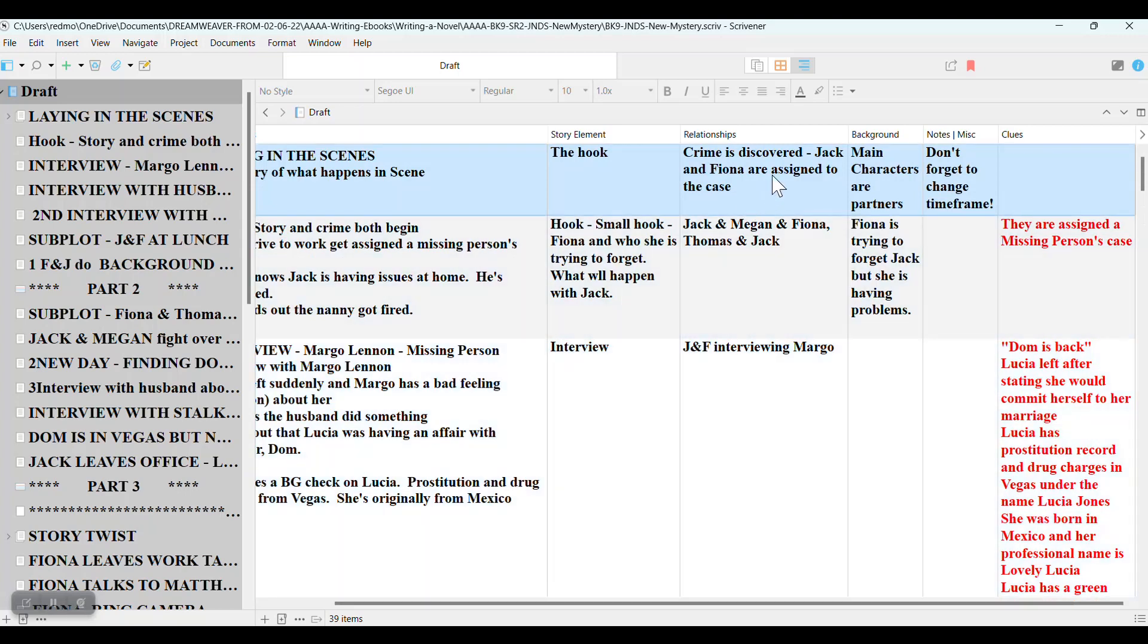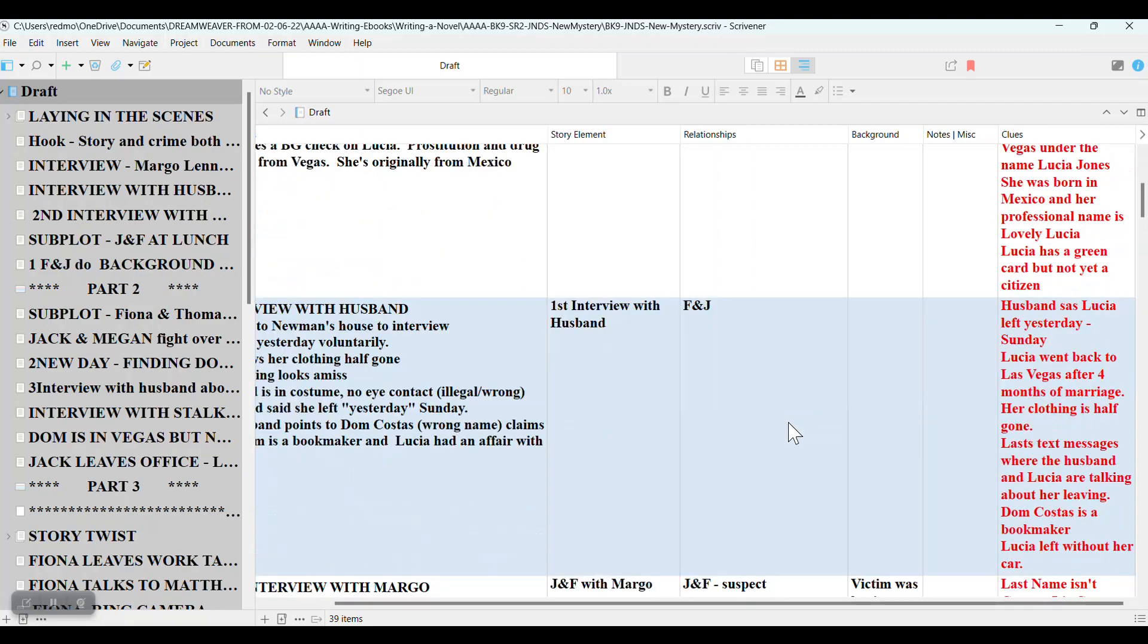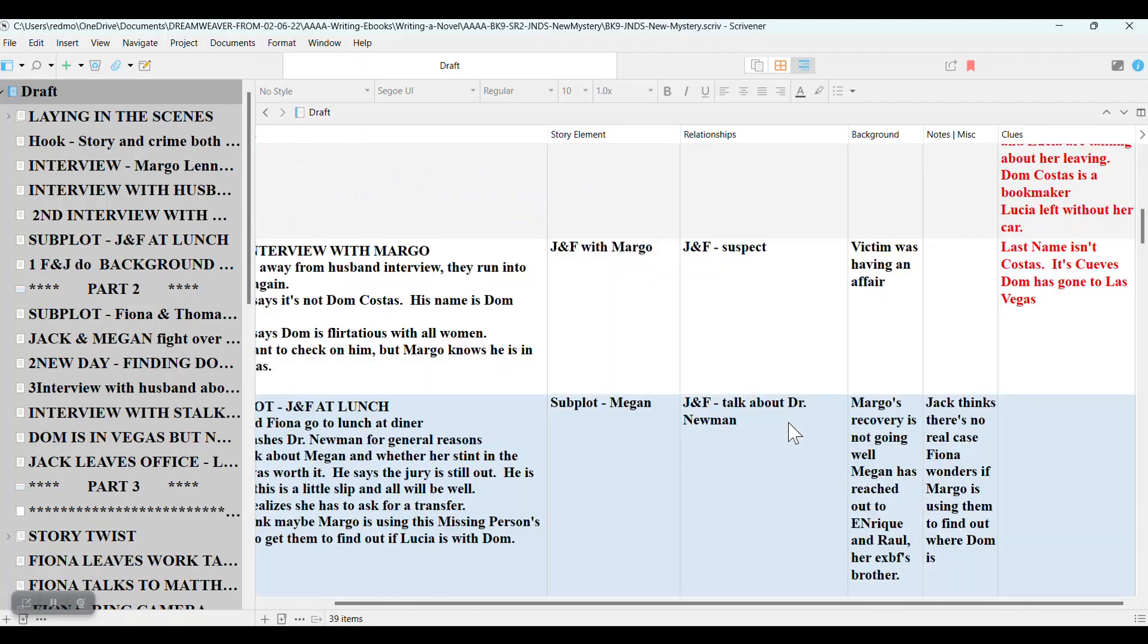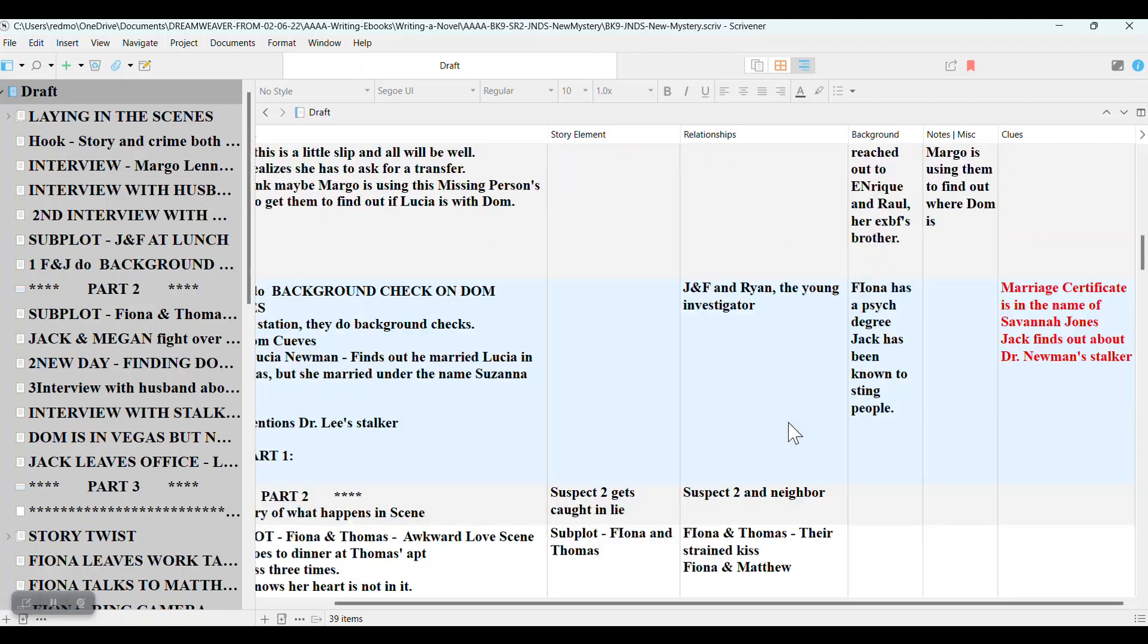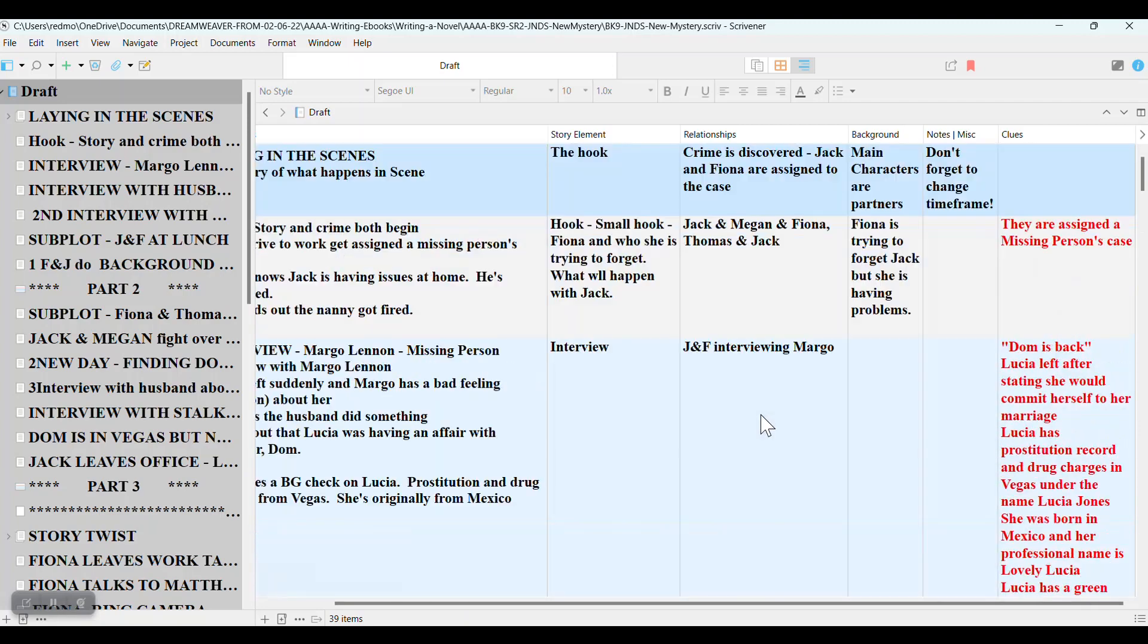I also like to track the relationship, who's interacting, so that at the end of the story, I can see if there's enough of a subplot, if there's too much of the mystery and not enough interaction, I can get a feel for the balance of the story.